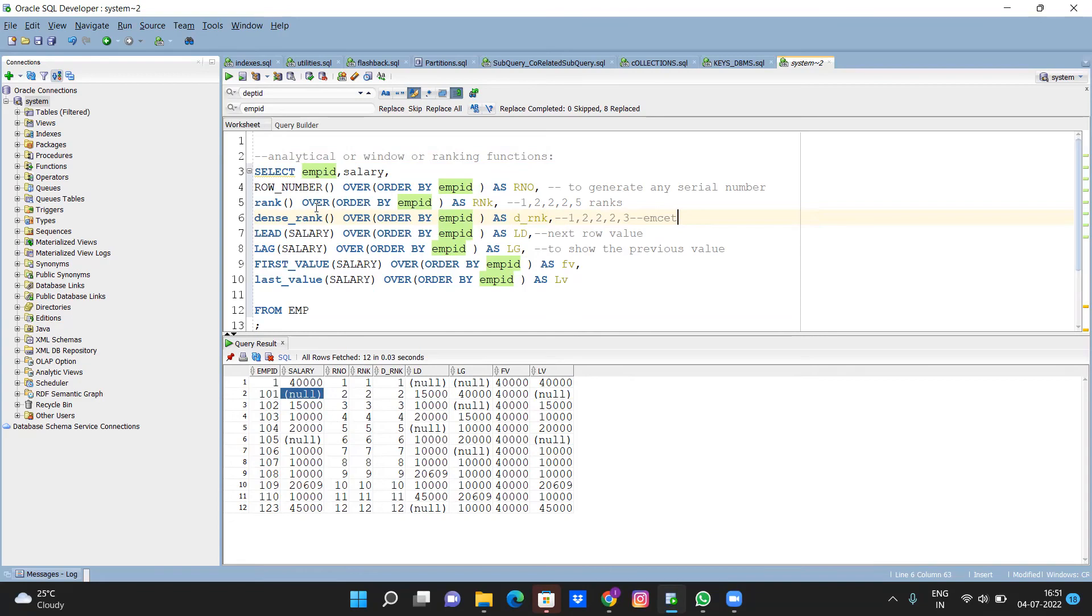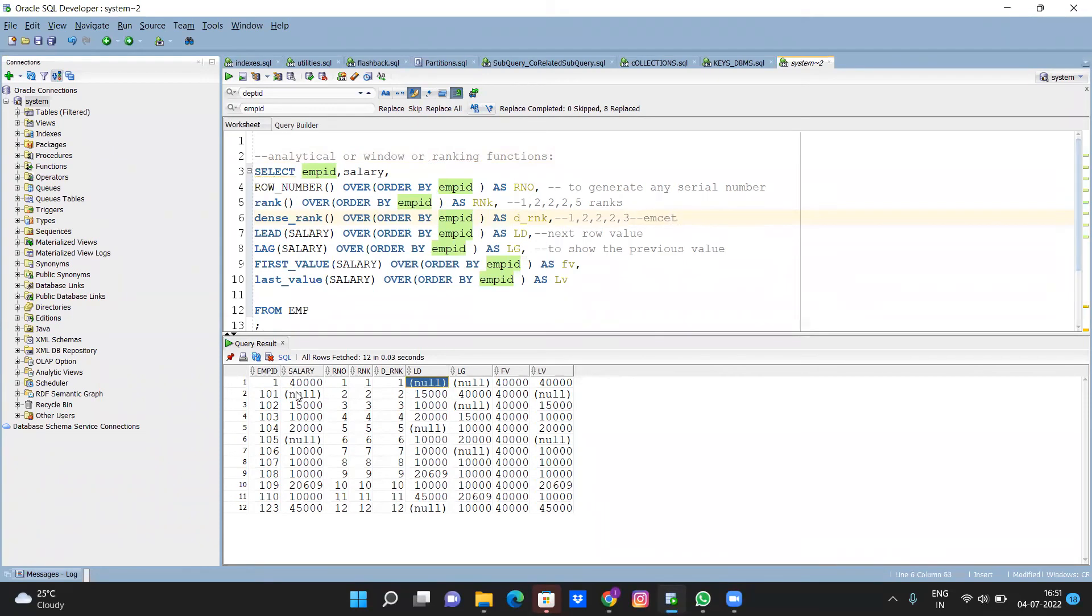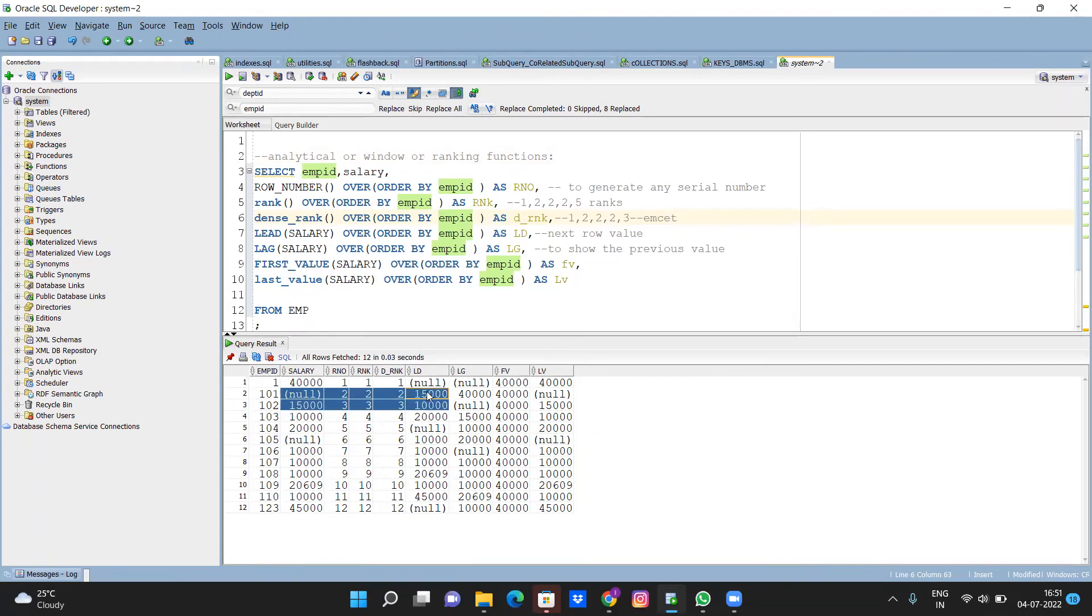Lead means always give the next value. So here I am using salary - employee one salary is forty thousand, next salary is null. This fifteen thousand I am showing in the second value. Fourth person salary is ten thousand, so I am showing this ten thousand in third person value. So it is called lead.